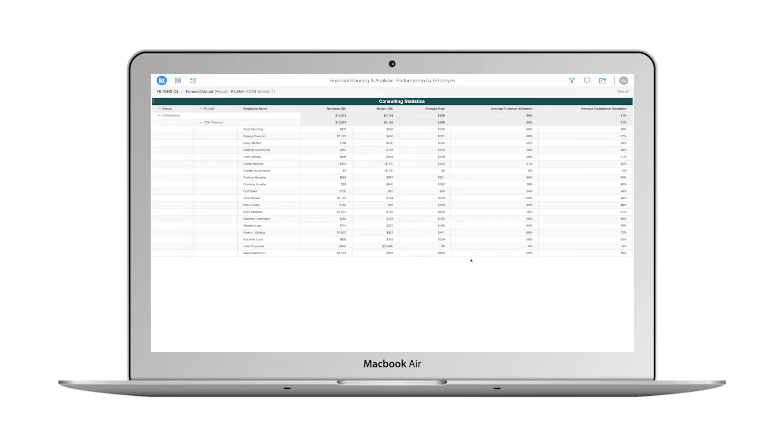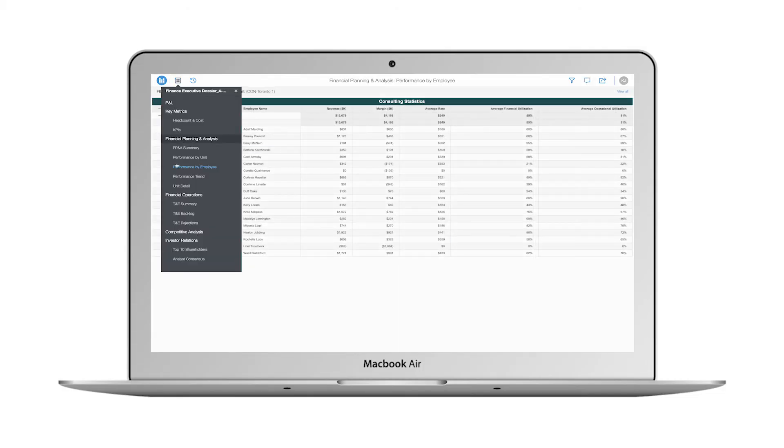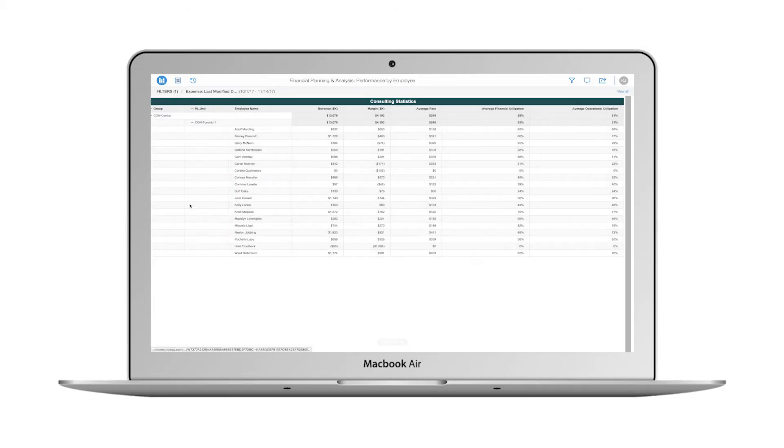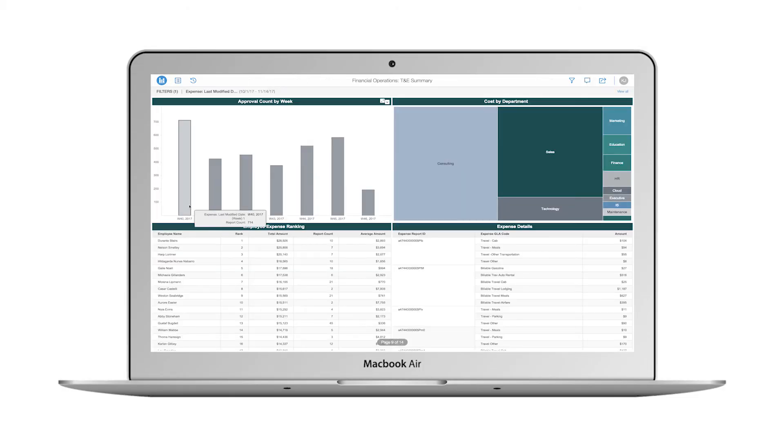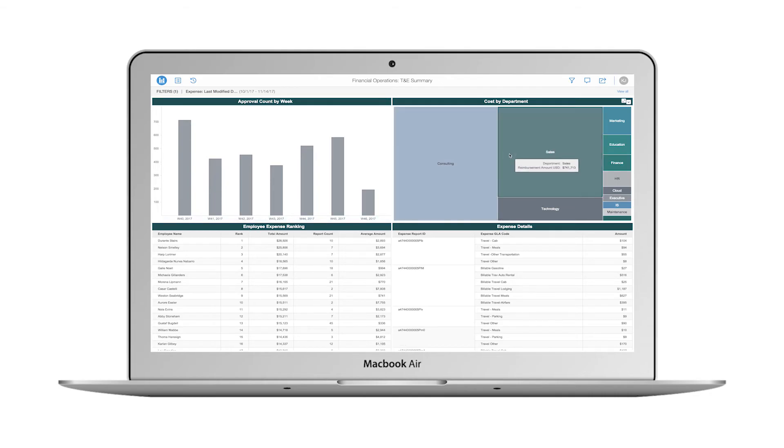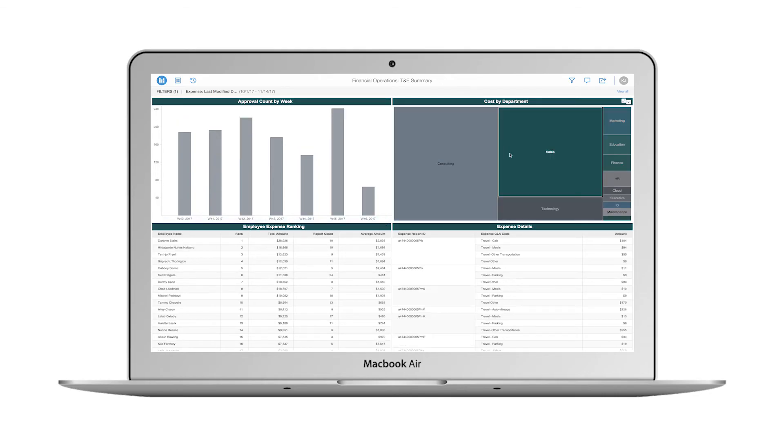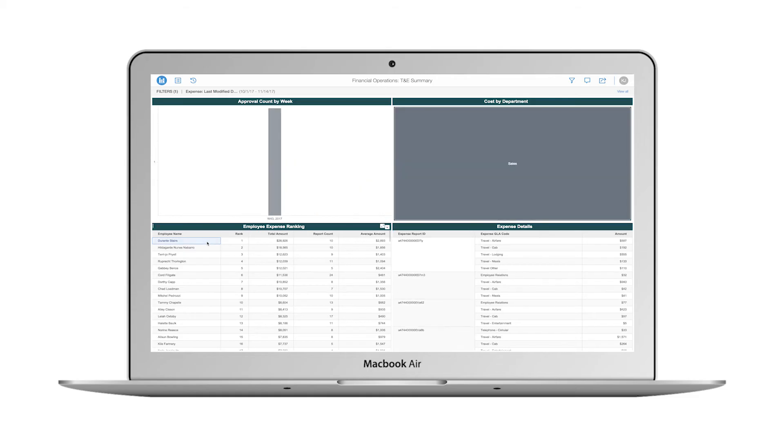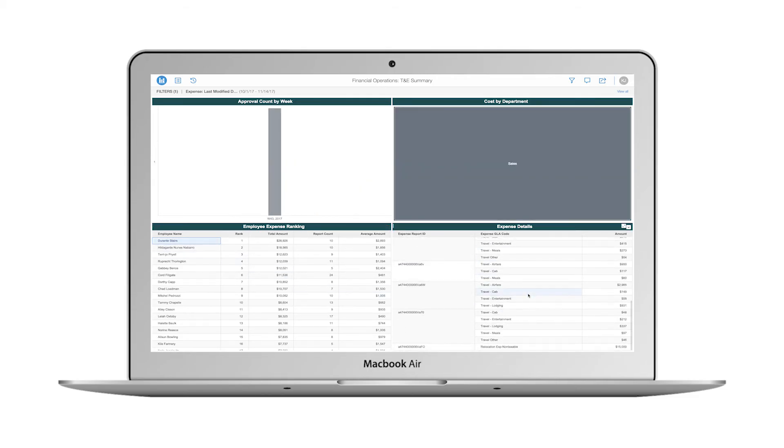I move on to the financial operations chapter of my dossier and begin with the T&E summary page. I select the sales department from the heat map visualization and then click on the employee with the number one expense ranking. I scroll through the expense details and see that a large portion of this employee's expenses were due to relocation, so I'm not overly concerned.